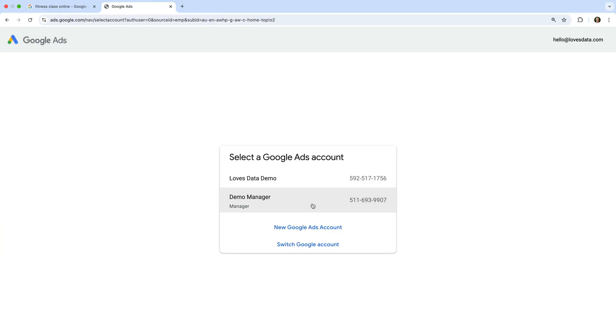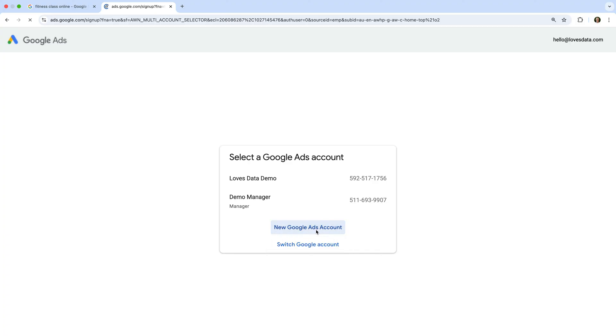If you're just getting started for the first time, you won't see this step. You'll actually skip straight to the next step. But since I do have other Google Ads accounts, I'm going to select the option to create a new account.